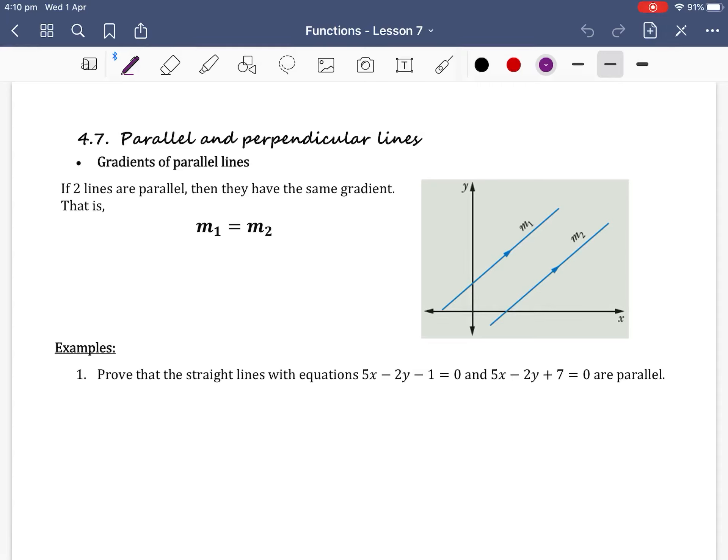Hello Year 11 Mathematics Advanced Students. Today we're continuing on with the topic of functions and we're learning about parallel and perpendicular lines.